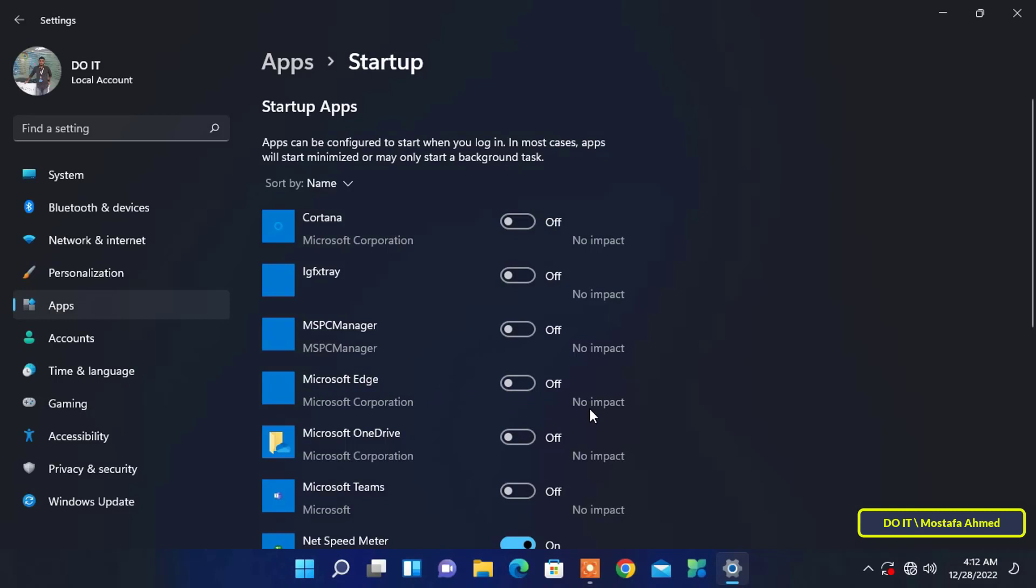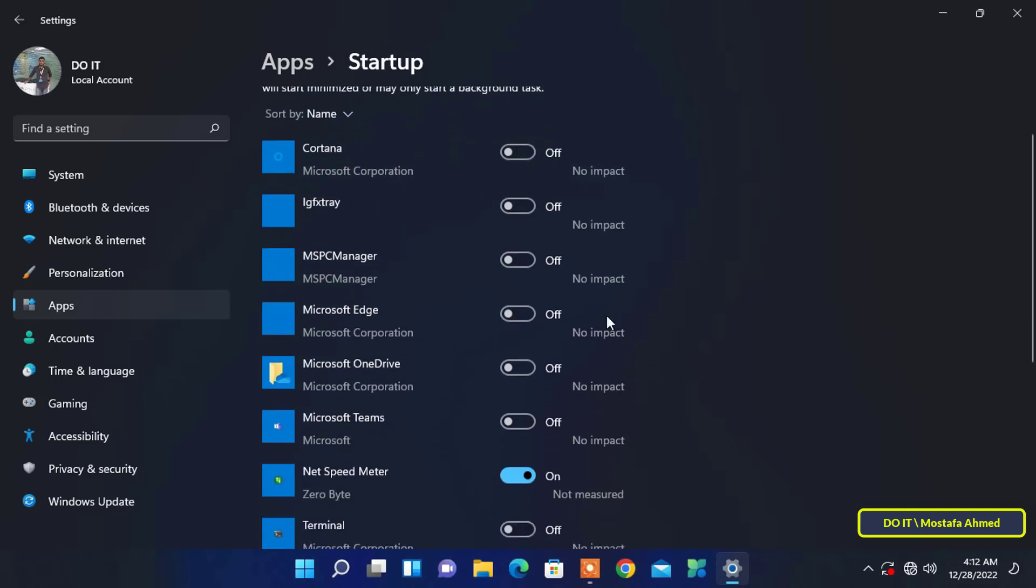The next time when you log into your Windows account, the apps will automatically start in the background and you won't have to launch them manually. Although the settings method is very convenient, there is a downside.